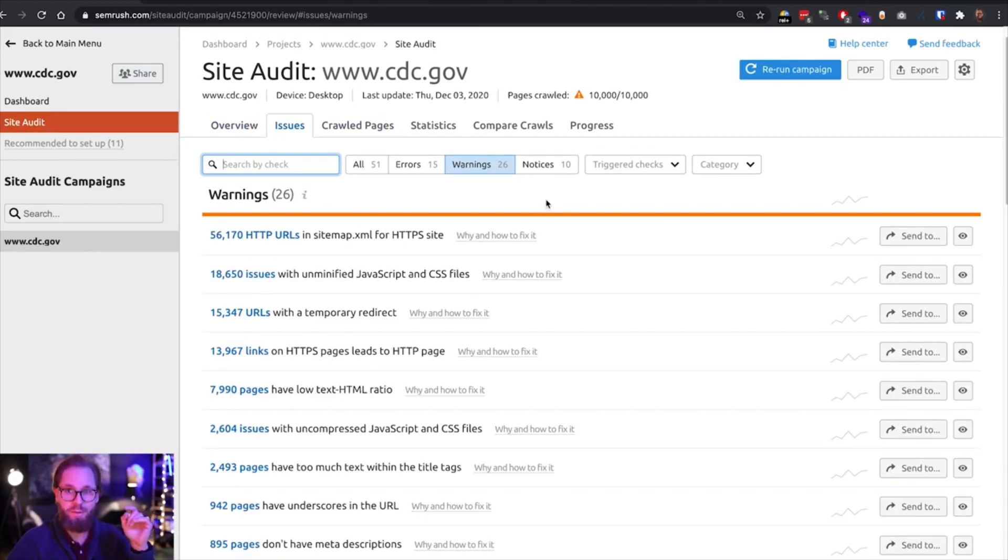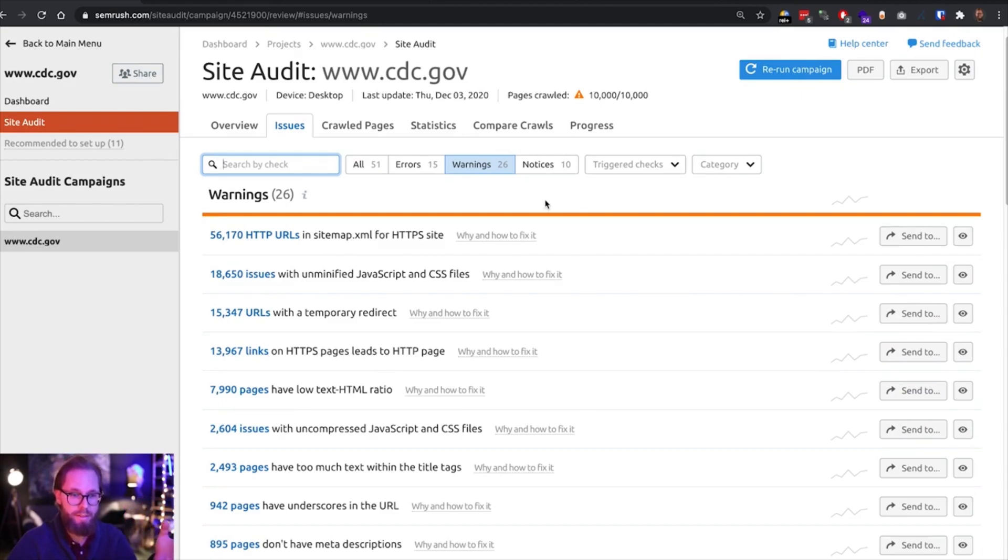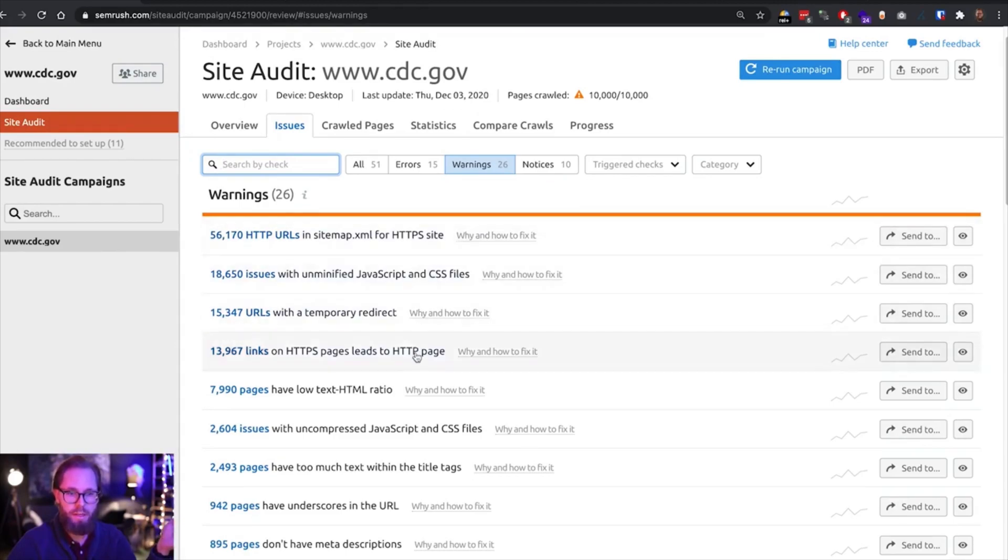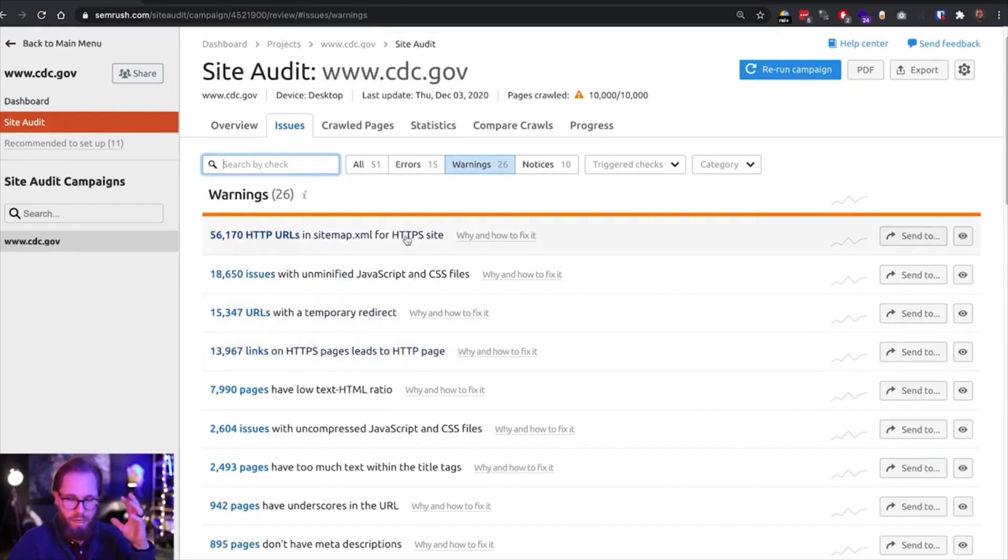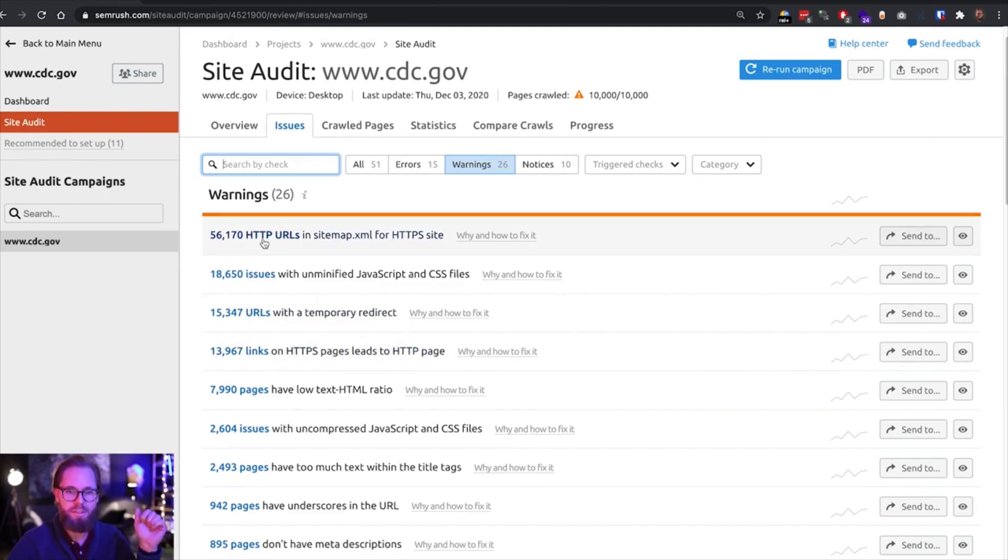Okay, time's up. We're probably looking at a failed HTTPS migration, because we have a lot of internal HTTP links. And we have a lot of HTTP URLs within the sitemap. So I won't even go deeper into this report.